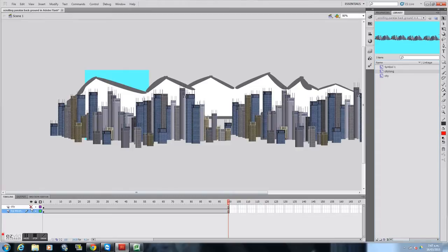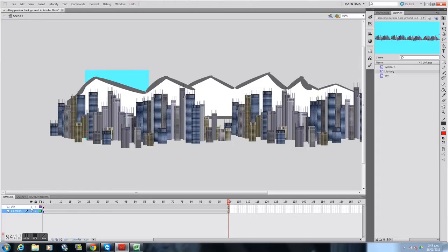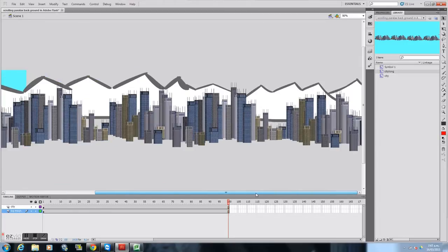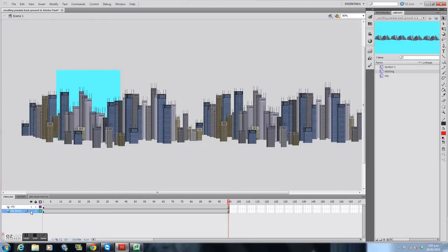Down here on the timeline I've got my mountains, and they go all the way down here — they're going to be moving left over the stage. And then I've got my city.